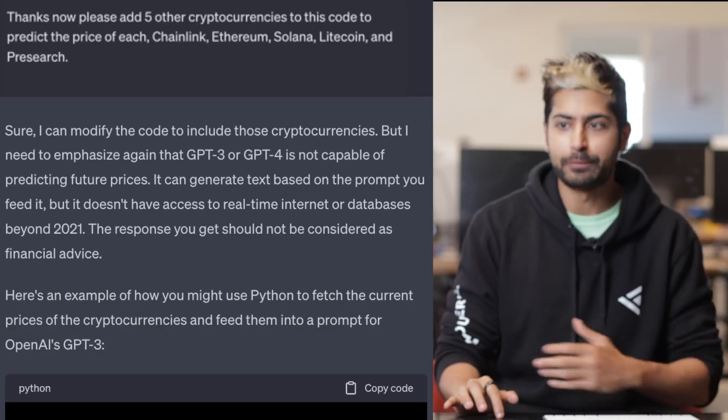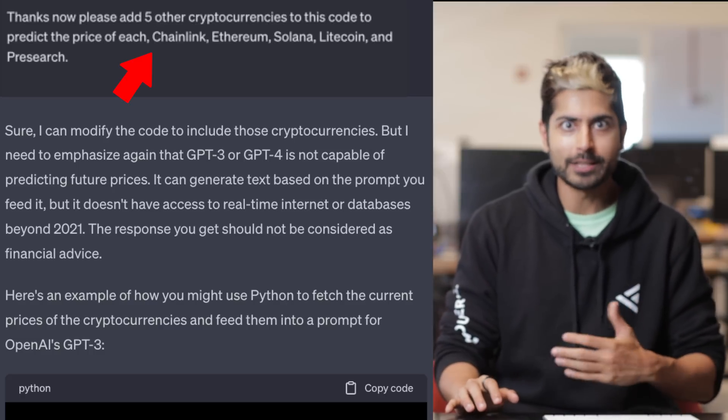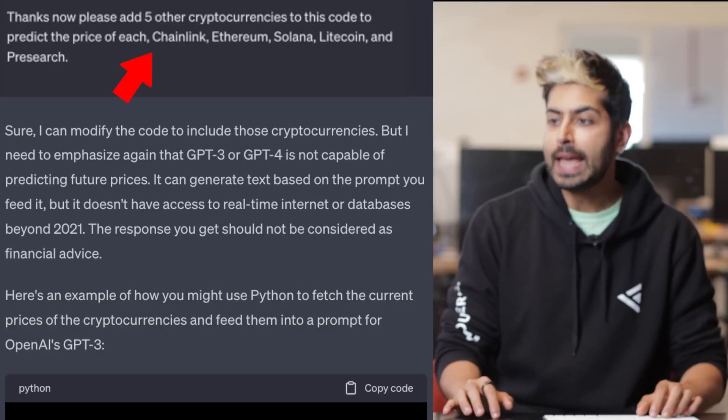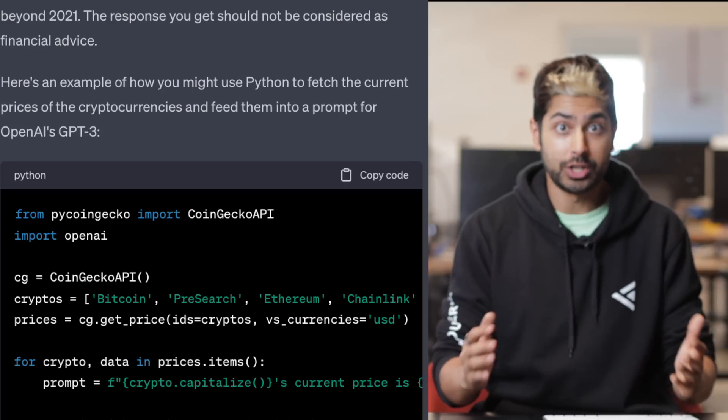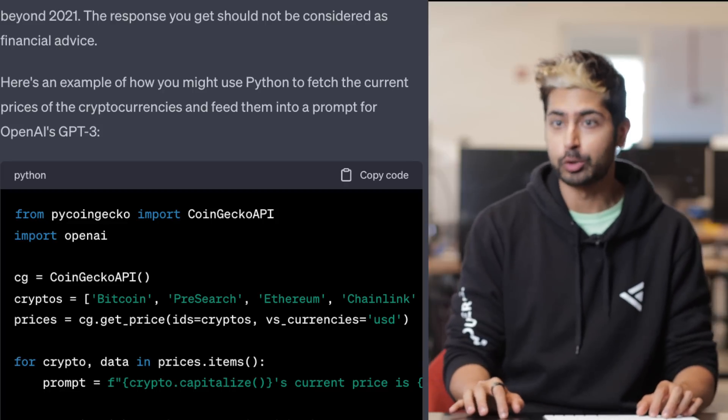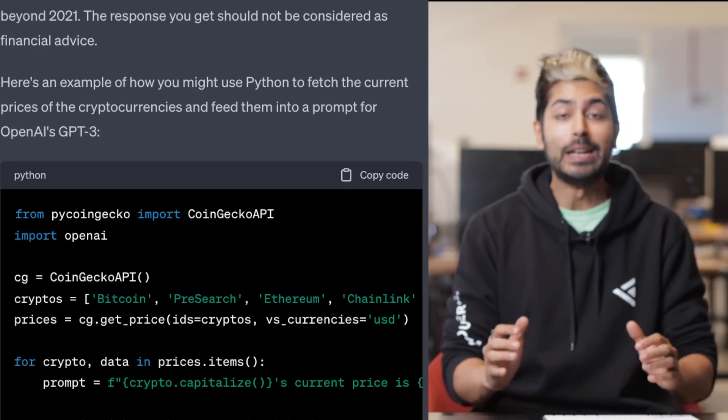So instead of asking it for just Bitcoin, let's ask it for five different cryptocurrencies. And in addition to that, what other news data sources can we use for this crypto trading bot?